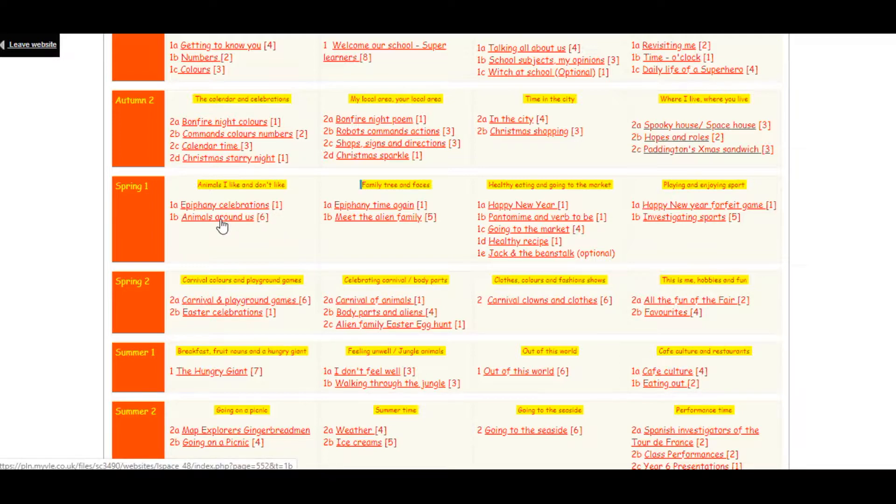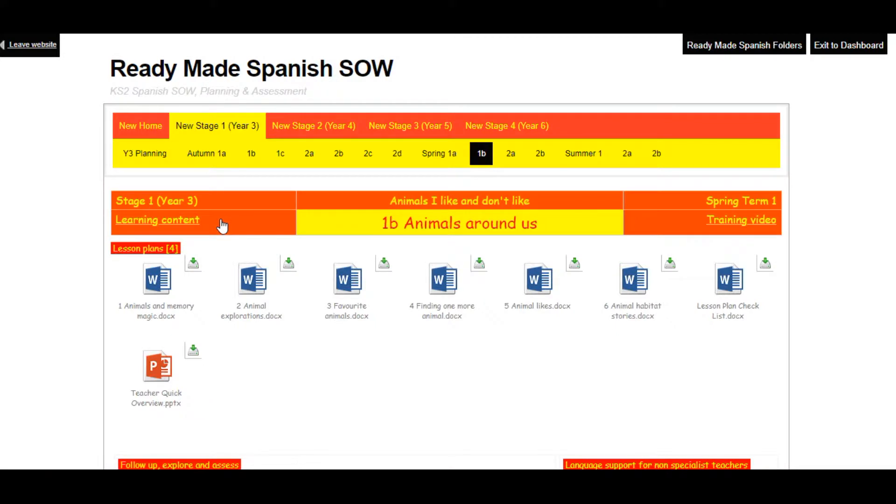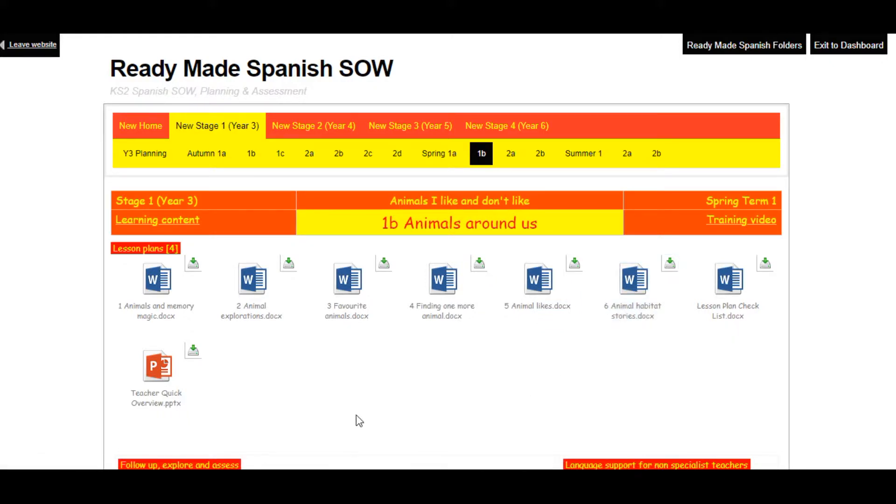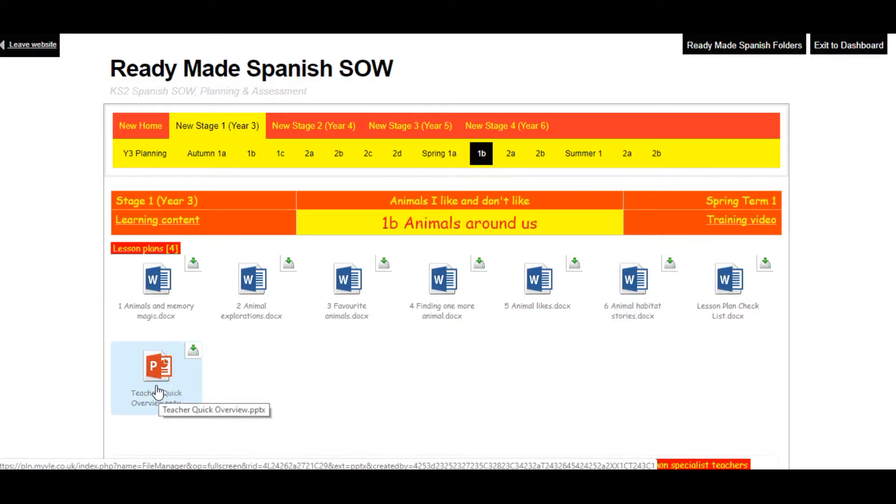Here we have clicked into the unit called Animals Around Us. In each unit of work you will find lesson plans and a teacher quick overview.